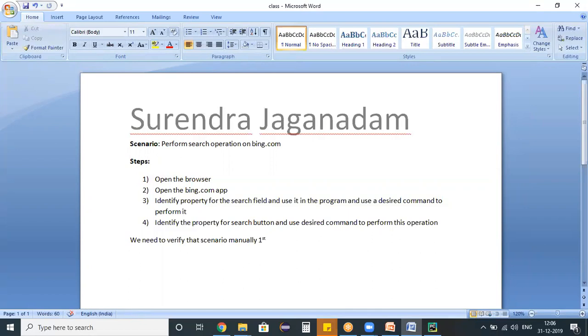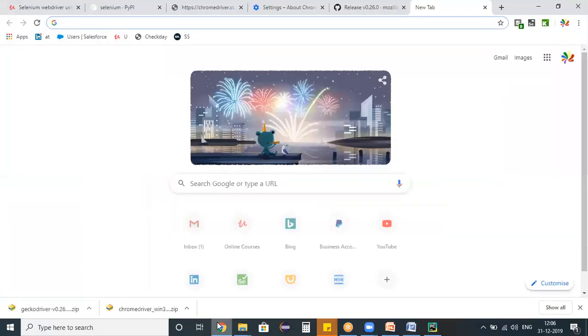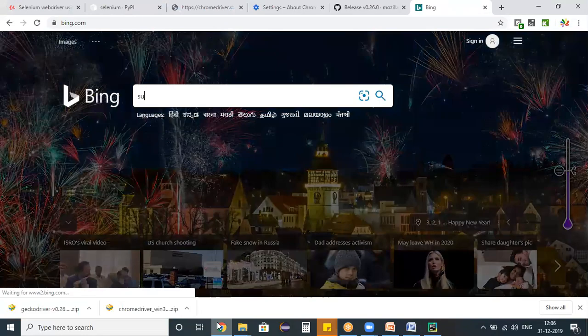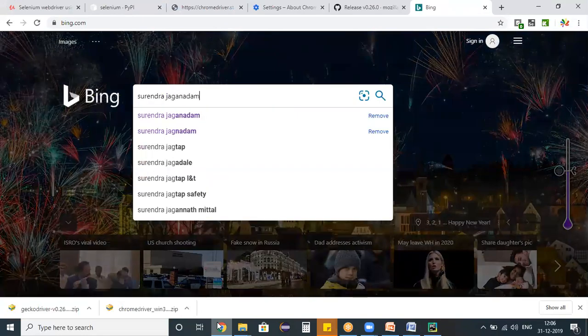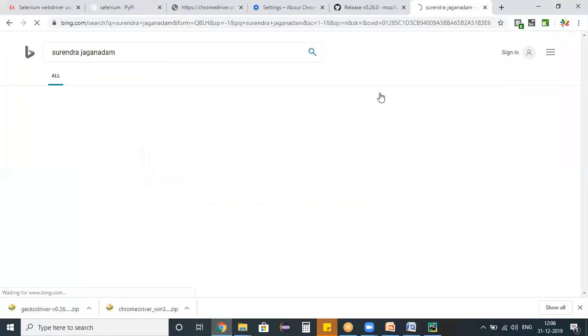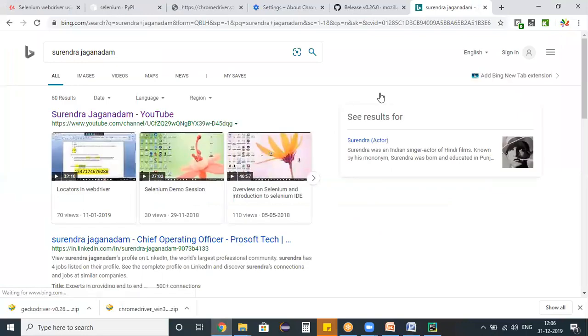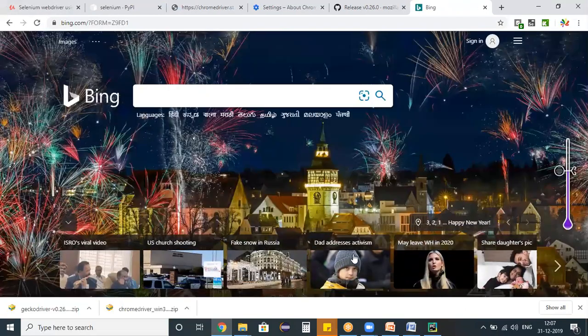So on my browser, I'm opening the bing.com and I'm entering some name and I'm clicking on a search button. That's it. This is what my scenario is and I verified that scenario manually. Good enough.